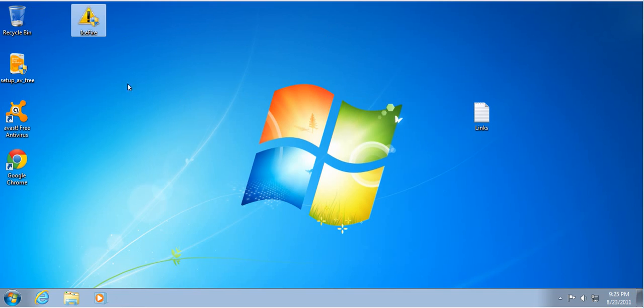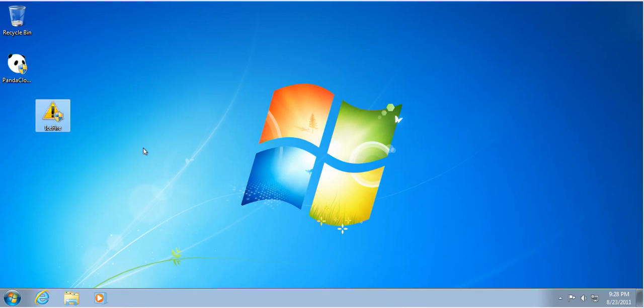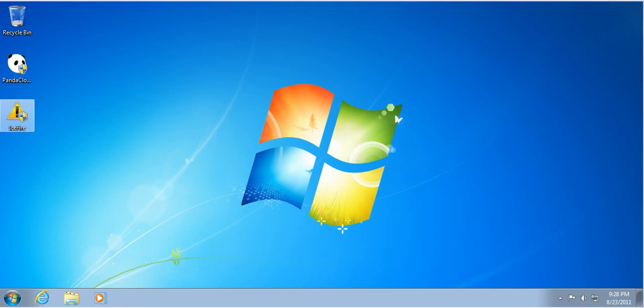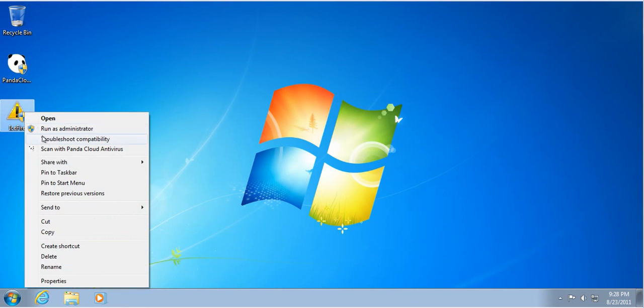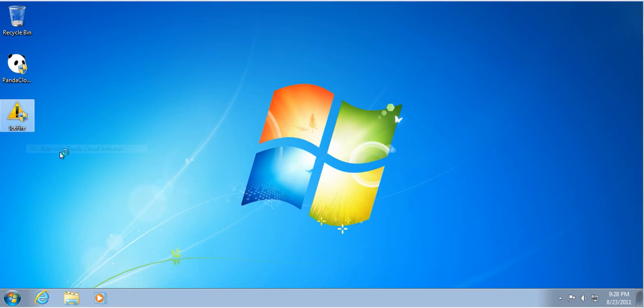Yeah, so let's try another one. Hold on. So here's Panda. Let's see if we right click, scan. See if it catches it.